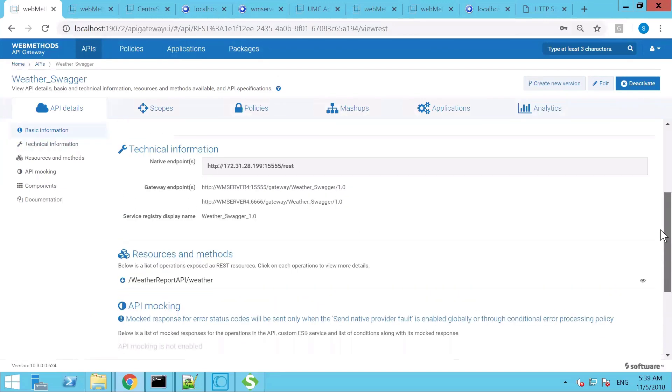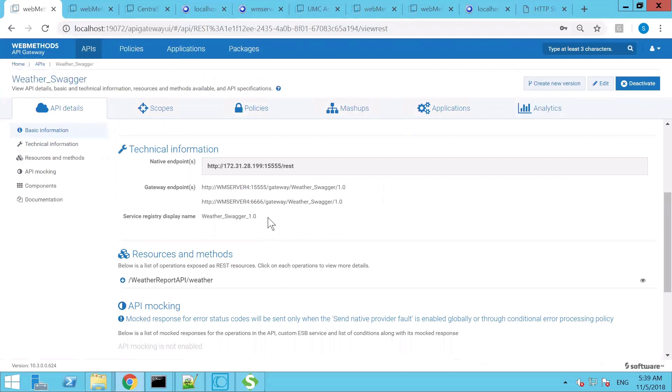The technical information of the API shows what is the native endpoint of the API and what is the gateway endpoint of the API when you are exposing the API through the API Gateway, the service registry display name, and the resources and methods in that API.